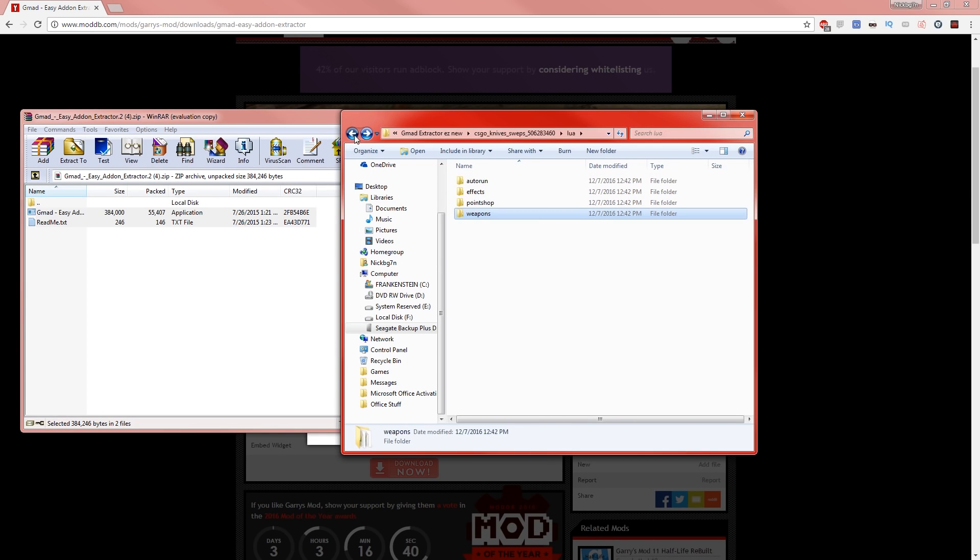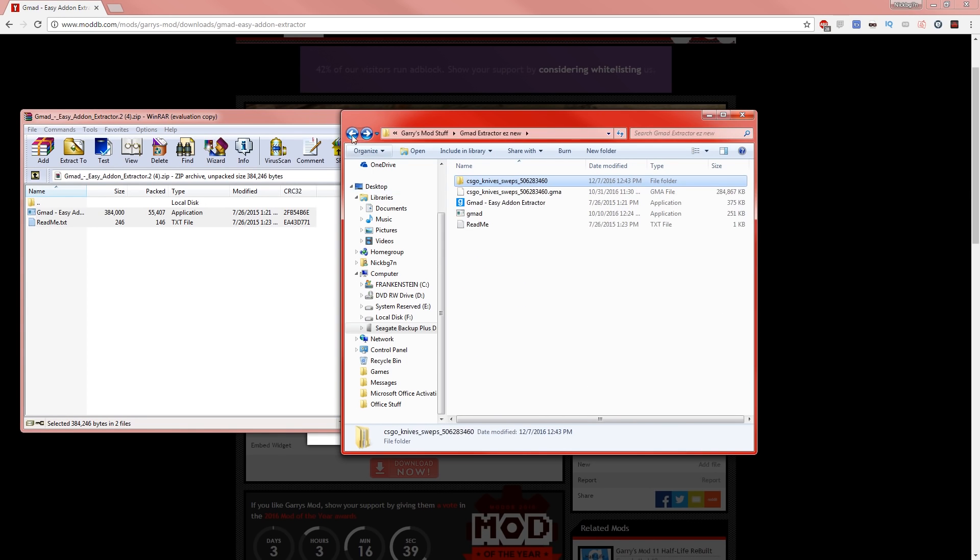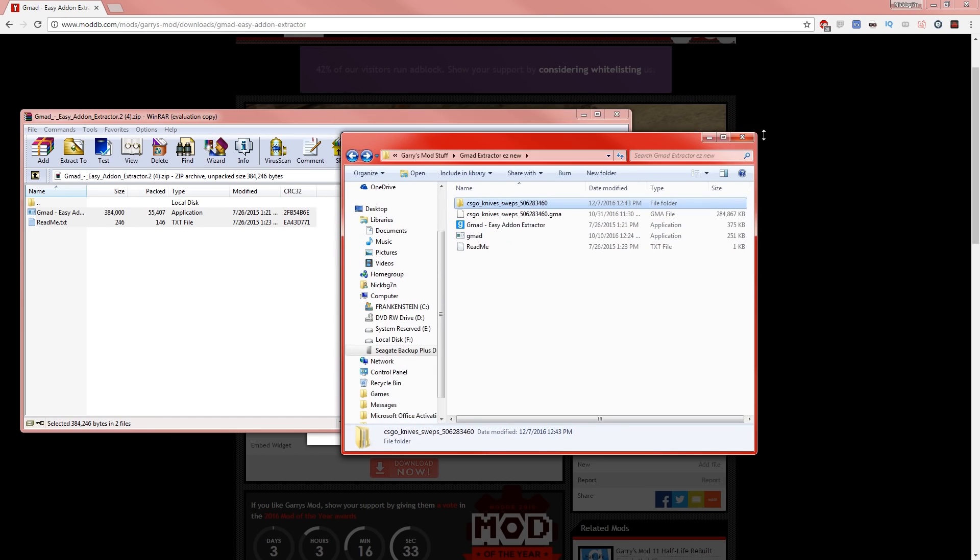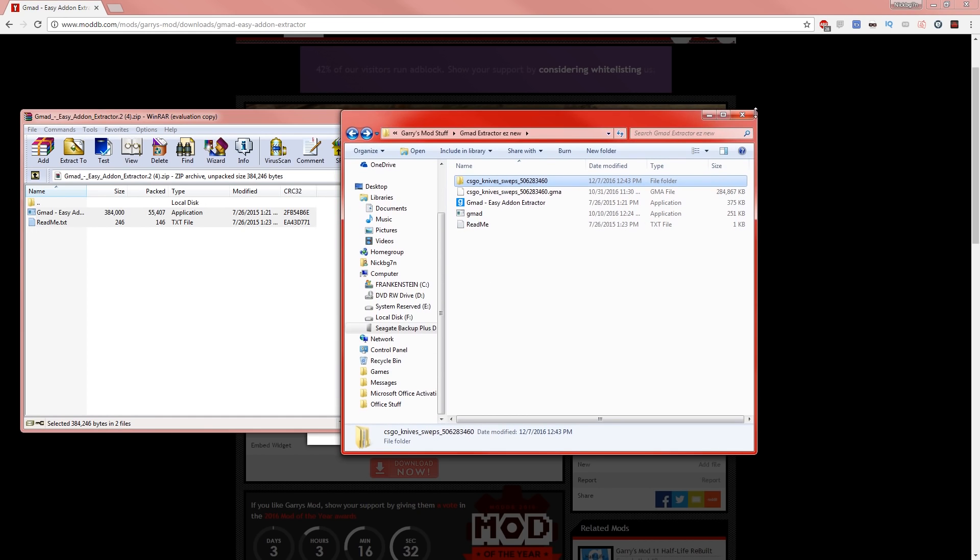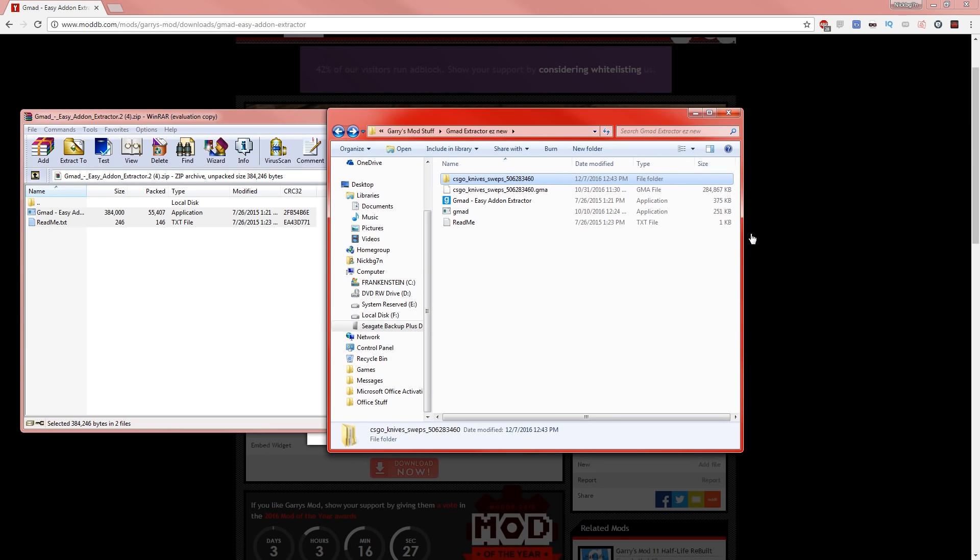So yeah, pretty easy. I want to say it's as easy as the other extractor I use, but it's pretty easy. So hope you guys have enjoyed.